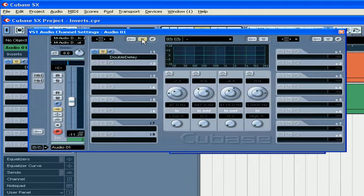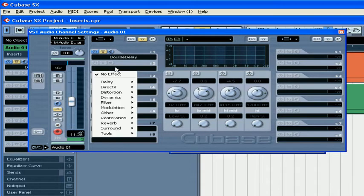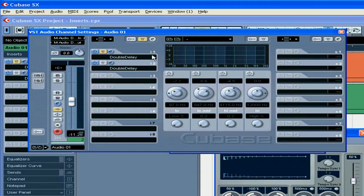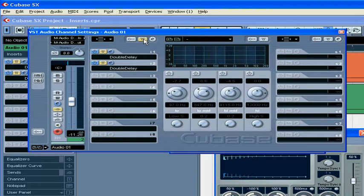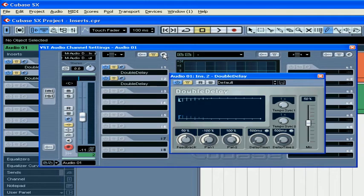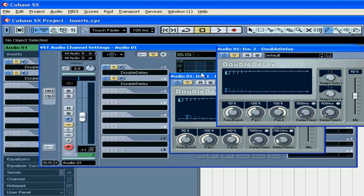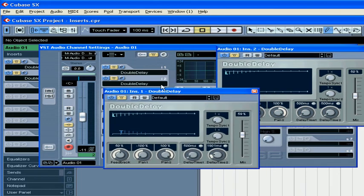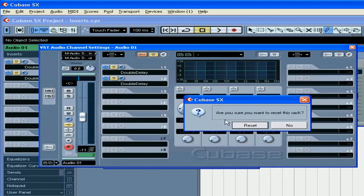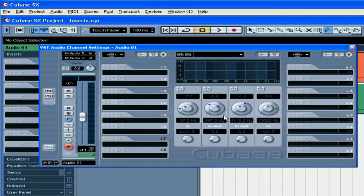Here you bypass all inserts. Click that to edit inserts. And here is where you reset your inserts.